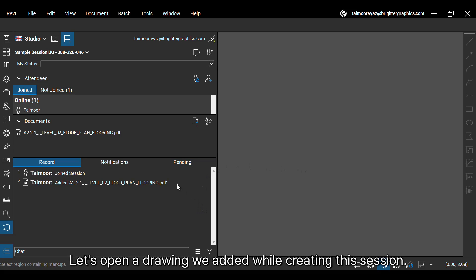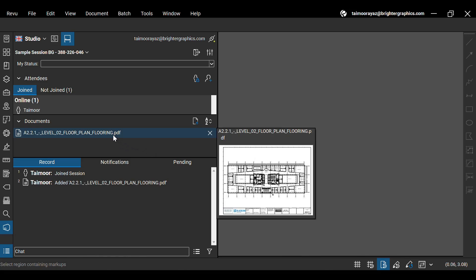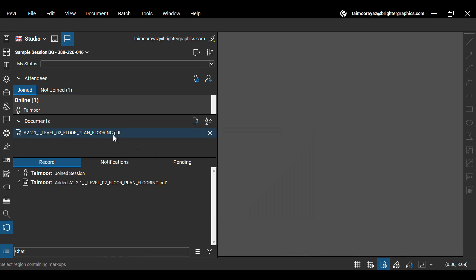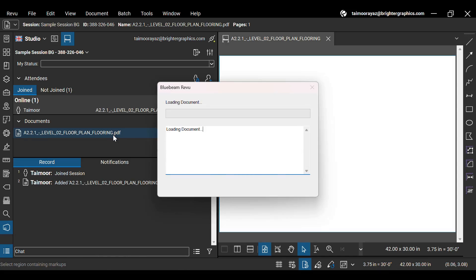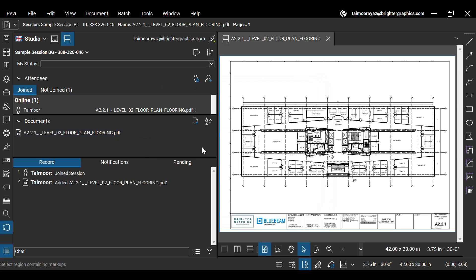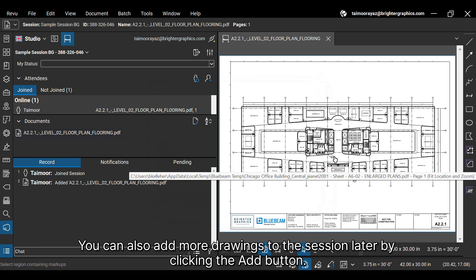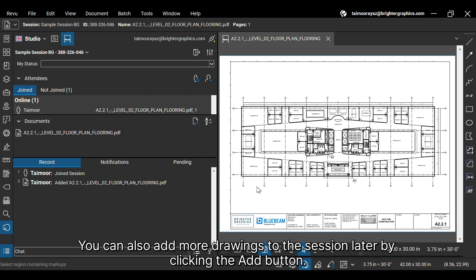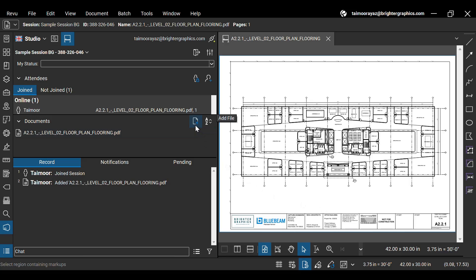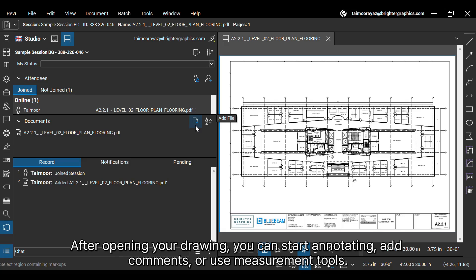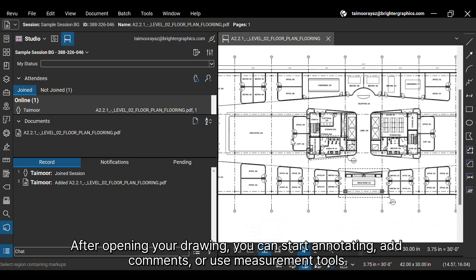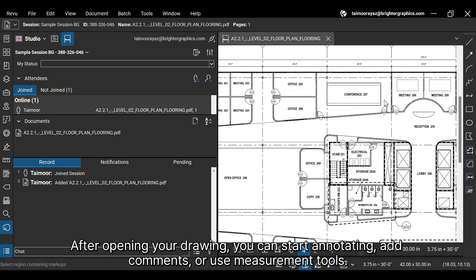Let's open a drawing we added while creating this session. You can also add more drawings to the session later by clicking the Add button. After opening your drawing, you can start annotating, add comments, or use measurement tools.